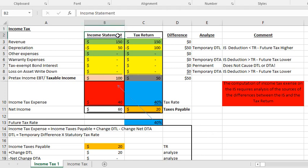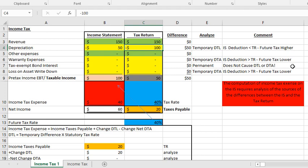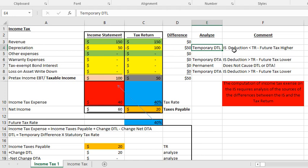On the left-hand side we've got the income statement, and on the right-hand side we have the tax return. We're going to start with the same revenue — $150. But the depreciation: we're using straight line on the income statement and double declining balance on the tax return. The depreciation expense on the income statement is less than on our tax return. That gives rise to a temporary deferred tax liability, because the carrying value of our asset — our net book value — is going to be higher on our financial statements than it is in our tax return.